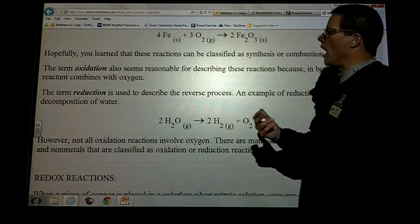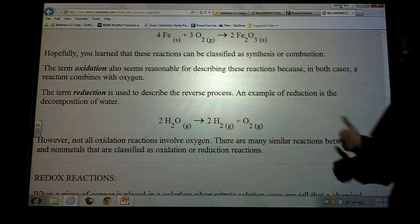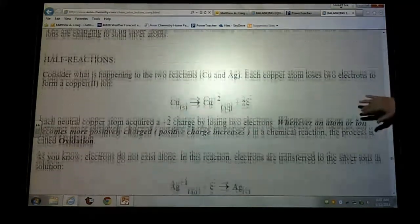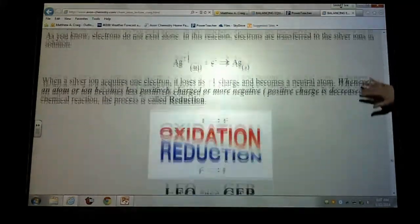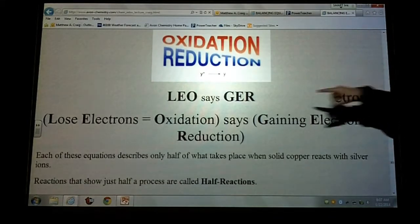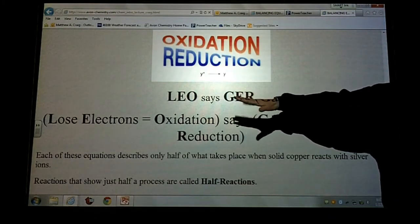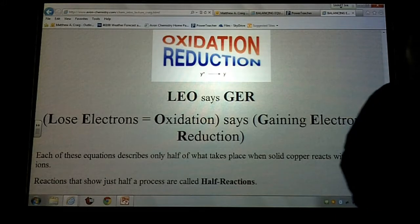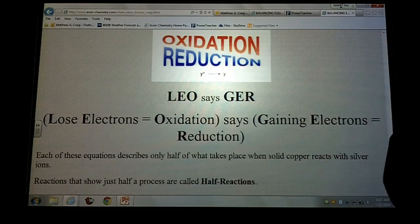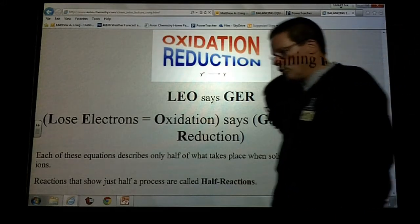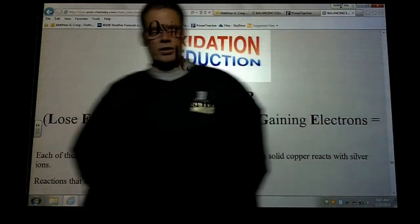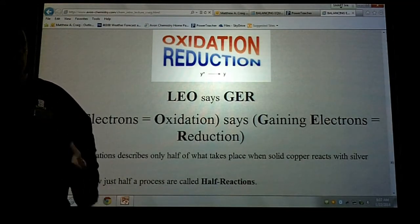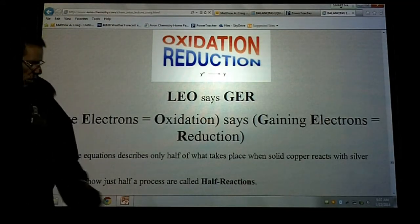When you hear me use the term oxidation and reduction, there's actually a saying — it's around page 18 or 19. It says 'LEO says GER.' When we talk about LEO says GER, it's just a way to help you remember what is actually happening.